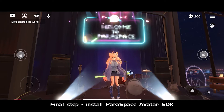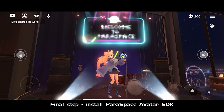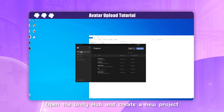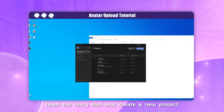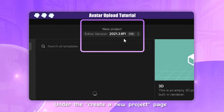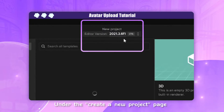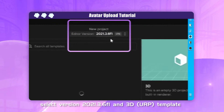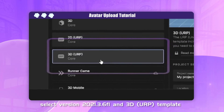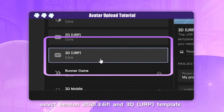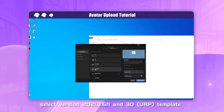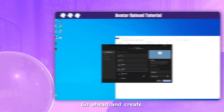Final step: install Paraspace Avatar SDK. Open Unity Hub and create a new project. Under the Create a new project page, select Version 2021.3.6f1 and the 3D URP template. Go ahead and create.